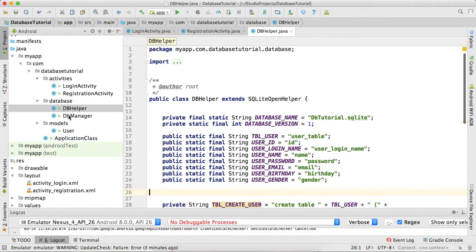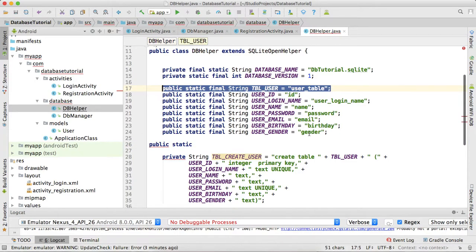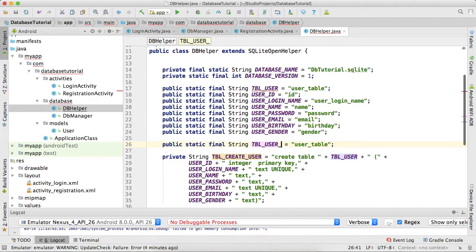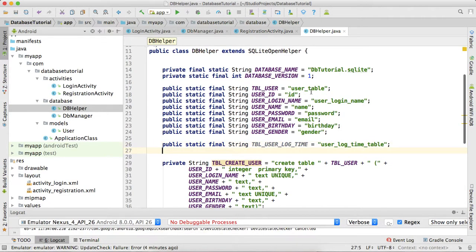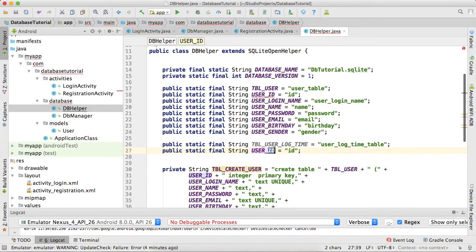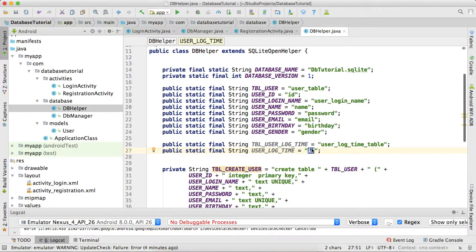Let's go to the DBHelper class and create another table. The name of the table will be TABLE_USER_LOG_TIME, and we also need its column variable — LOG_TIME. This is the table name and LOG_TIME is the attribute of the table.